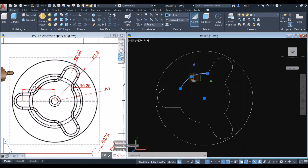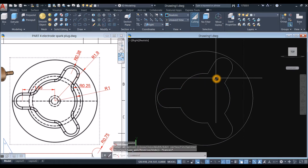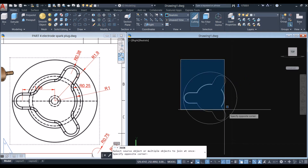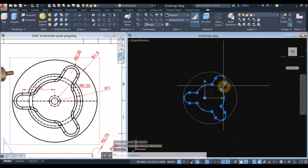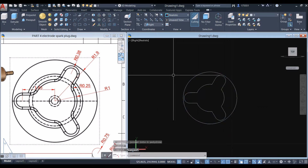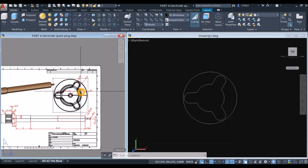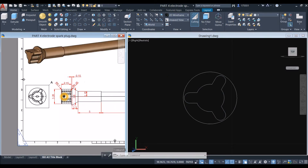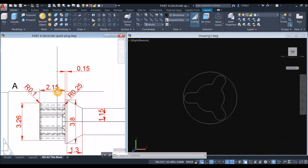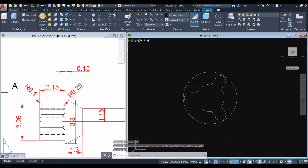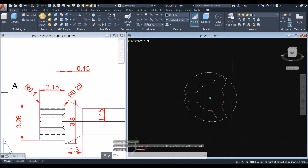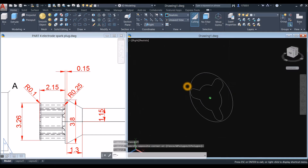Join the broken segments: type J again, right-click, and window the whole thing. Now this is one object. Extrude this one for 2.5 as shown here, so move the object around.